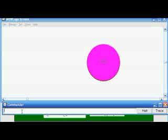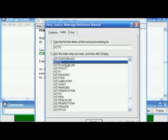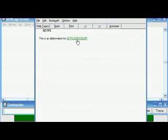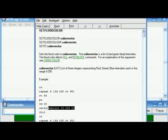If I want to fill the circle I have to give the command fill. To set the fill color I use setFC, or set flood color. If you look at the setFC command, there are three values for the set flood color.